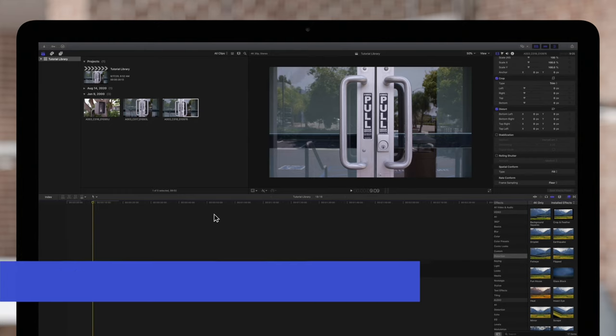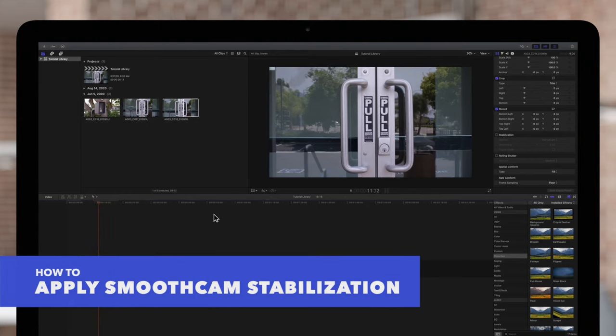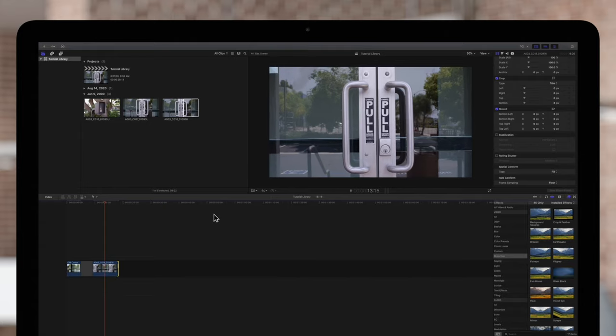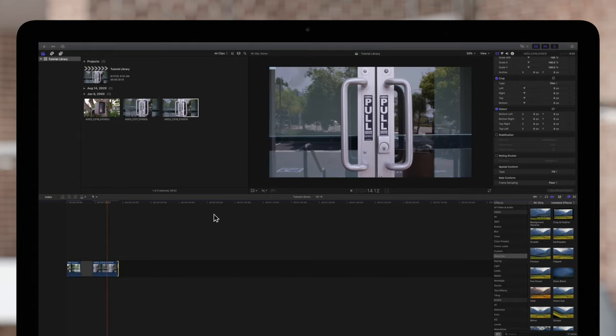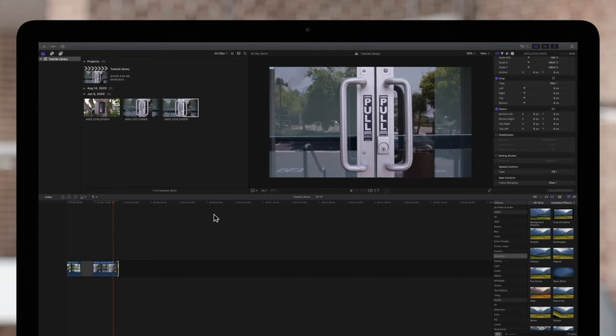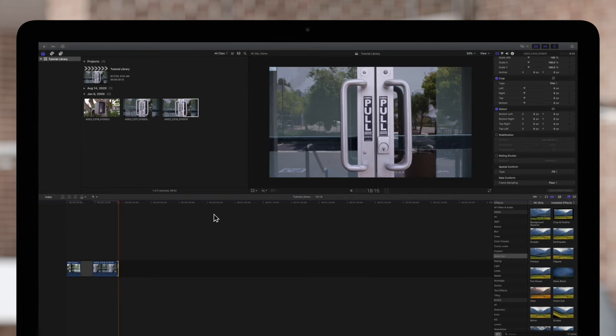We have another shot of our subject with a handheld camera. It's a little bit wobbly, so let's try using the built-in stabilization tool to steady the shot. It's similar to rolling shutter, but it targets the shakiness of the footage rather than any distortion.